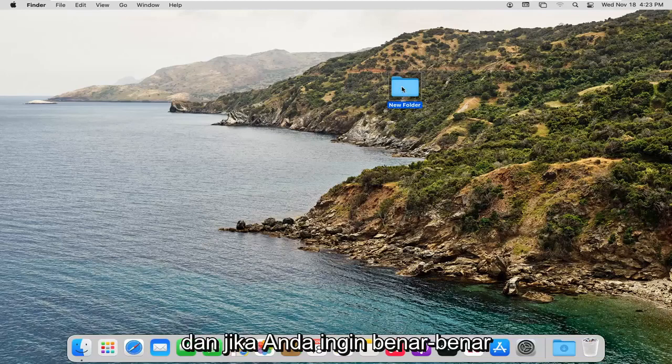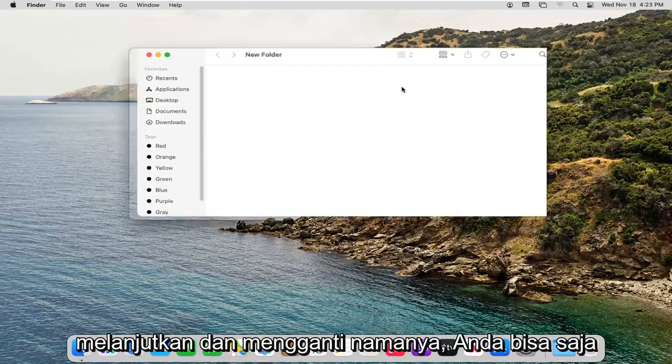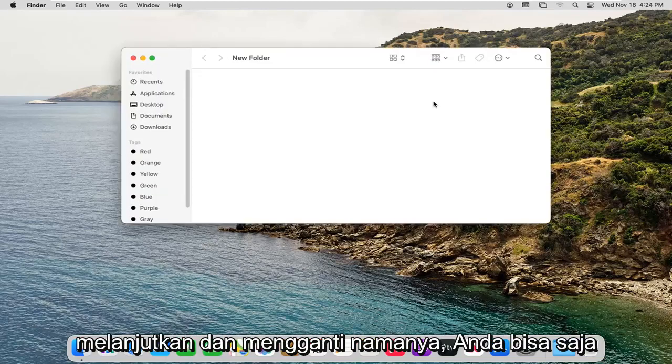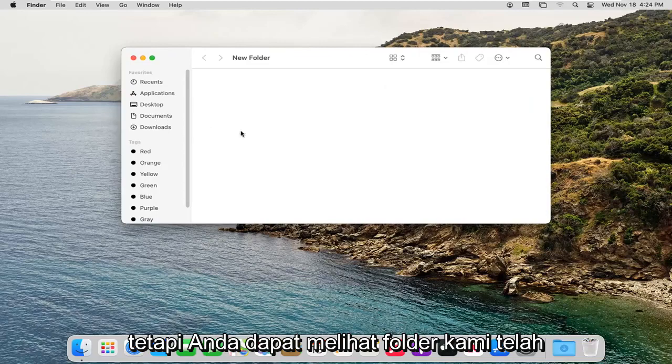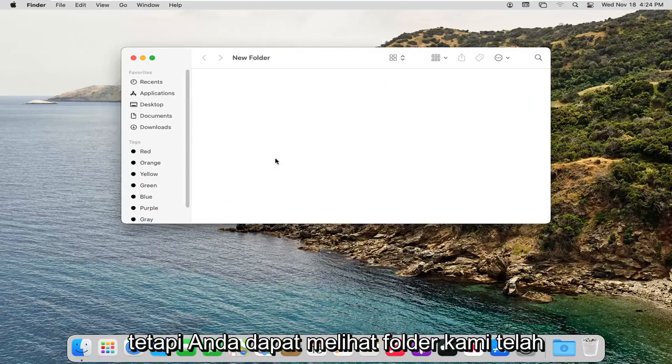And if you ever wanted to actually go ahead and rename it, you can just right-click on it and select Rename. But you can see our folder has been created here. See the contents of it.